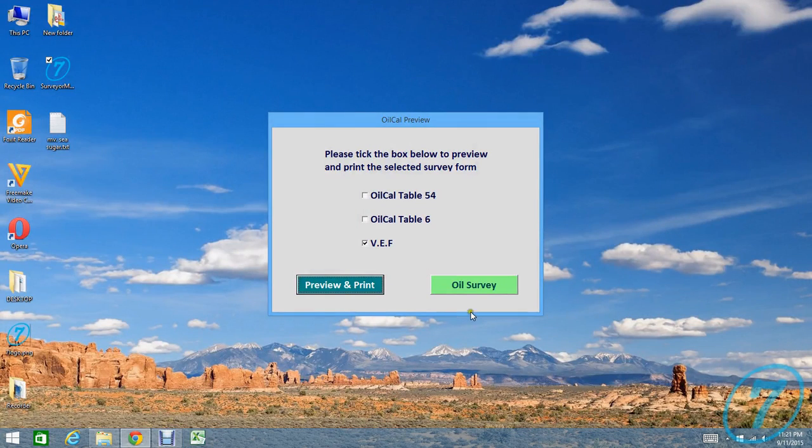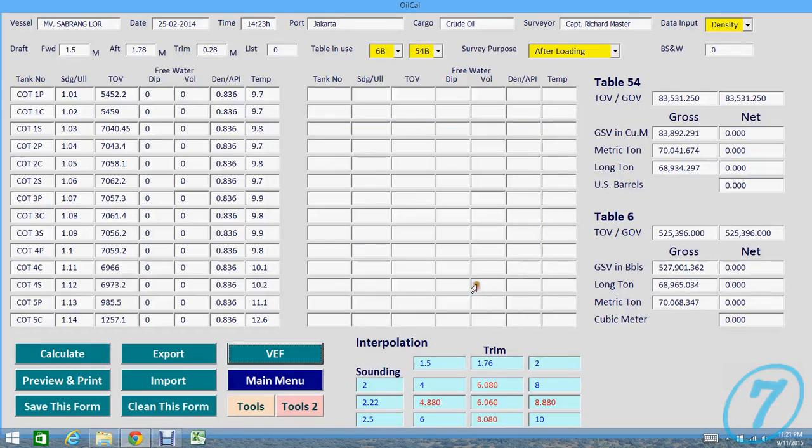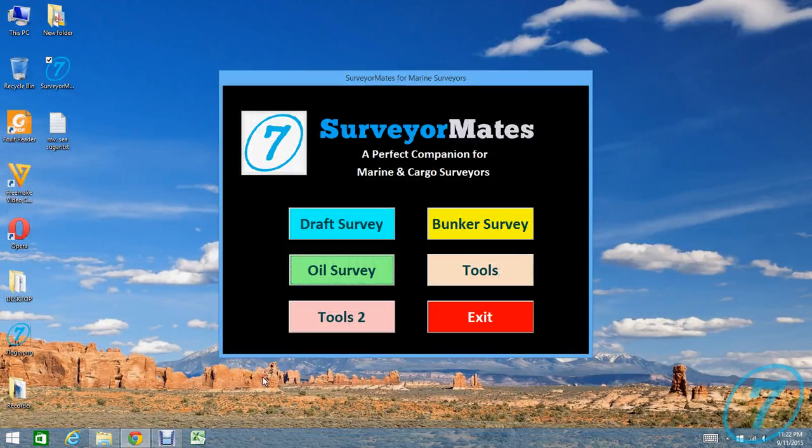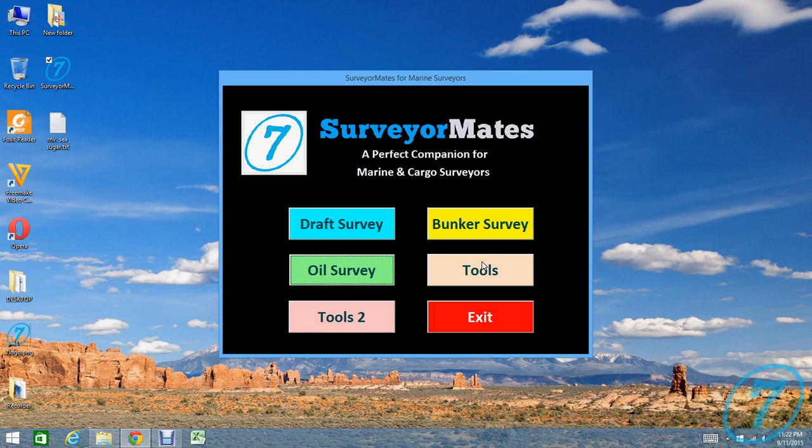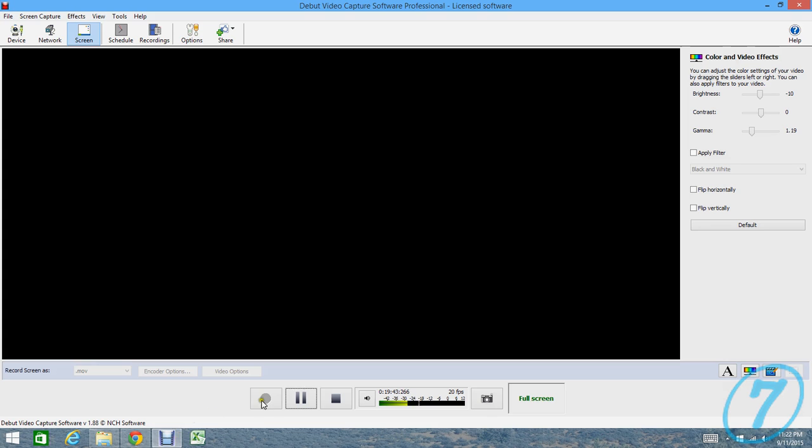If you have any questions, you can contact me at support@7surveyor.com. See you in the next video. Bye bye.